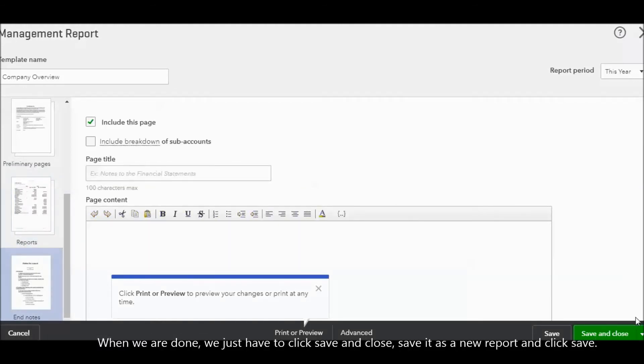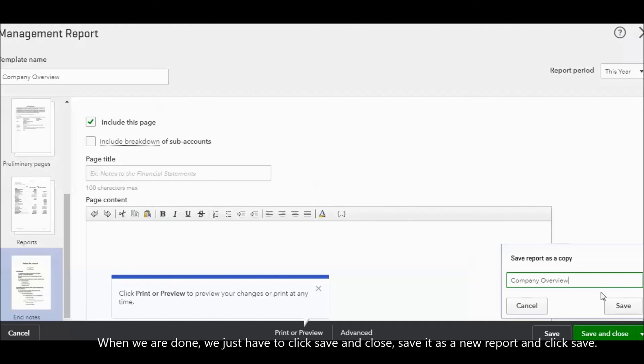When we are done, we just have to click save and close and save it as a new report. That's all to create a management report and edit the report.